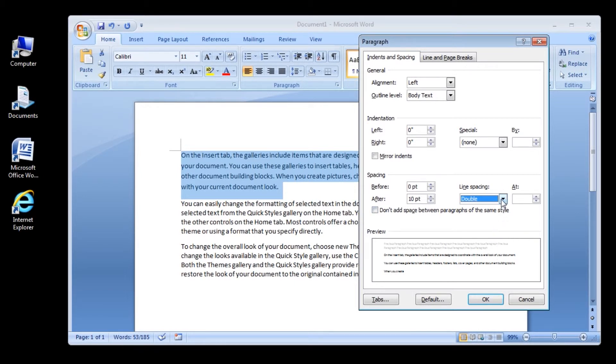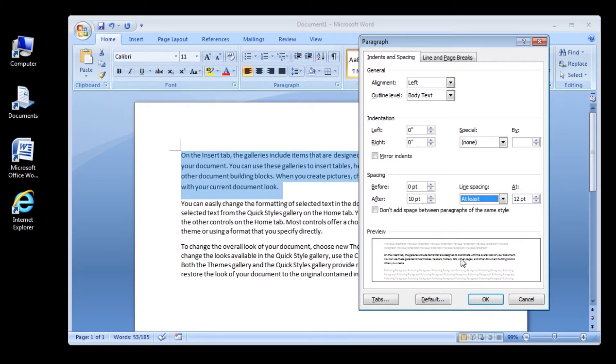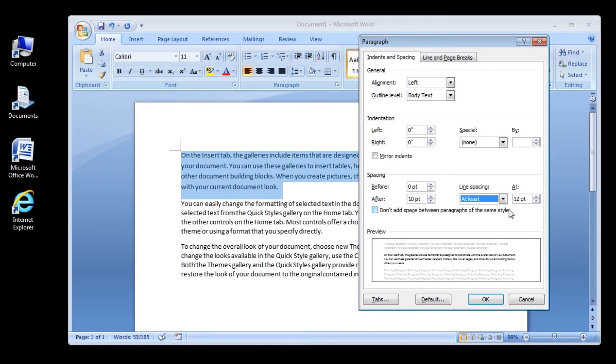At least: This option sets the minimum line spacing that is needed to fit the largest font or graphic on the line.